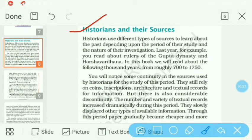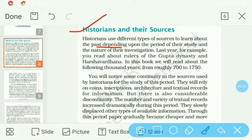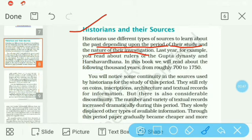Historians use different types of sources to learn about the past, depending upon the period of their study and the nature of their investigation. Historians kaafi saare sources ka use karte hain to learn about the past, depending upon the period of their study and nature of their investigation.